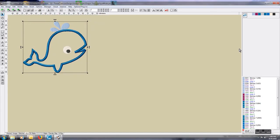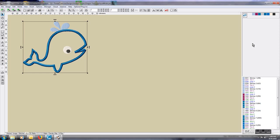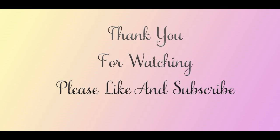And there's your applique design. Hope you like it. Talk to you later, bye bye.